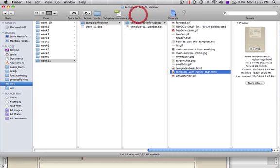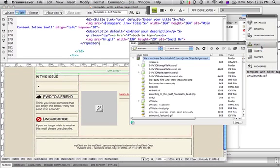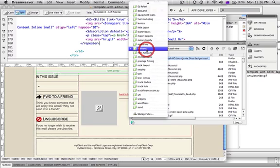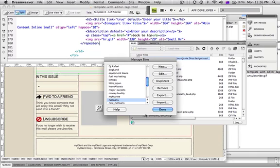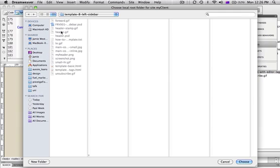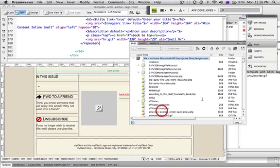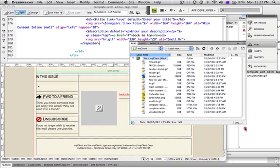There's one more tricky thing we need to do in Dreamweaver: we're going to move all our images into a folder. I'll go to Manage Sites and make a new site — I'll call this site 'MyClient' and navigate to where the site is. Dreamweaver is smart enough to find it 99% of the time, and in this case it has. I'll click Choose and then OK — I don't need to worry about anything else and it's done. Dreamweaver is going to recreate the site for me.